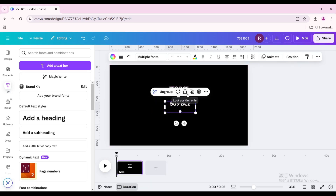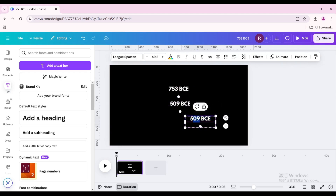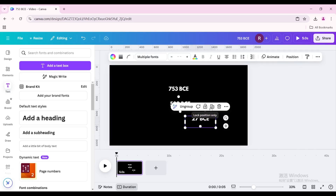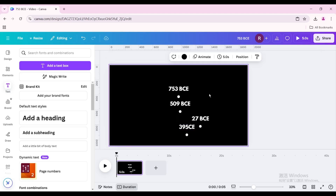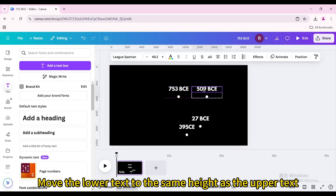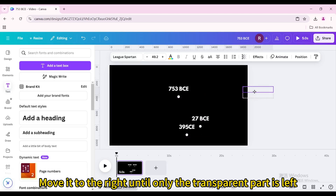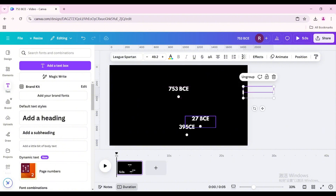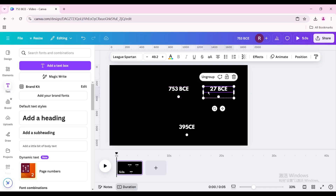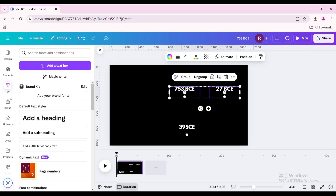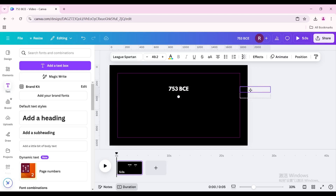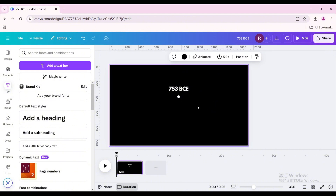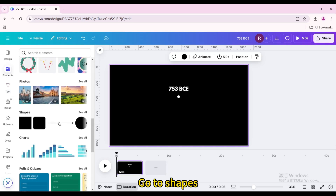Repeat the previous steps to create additional time nodes. Move the lower text to the same height as the upper text, then move it to the right until only the transparent part is left. Repeat the steps. Then go to Elements, go to Shapes, and choose the line shape.